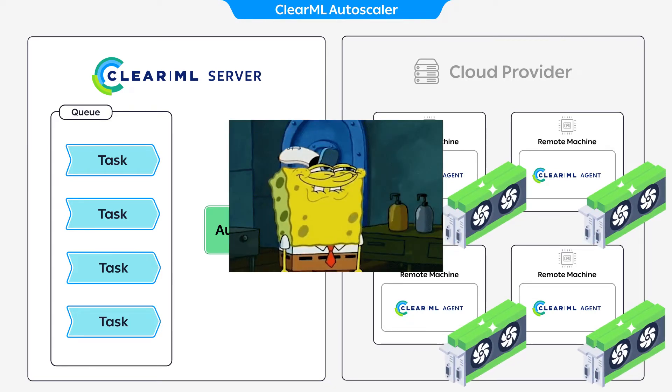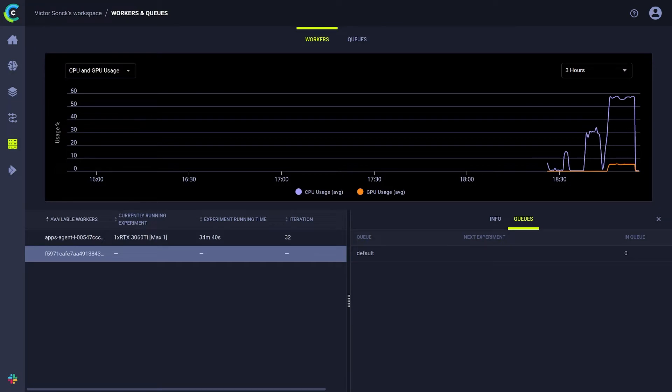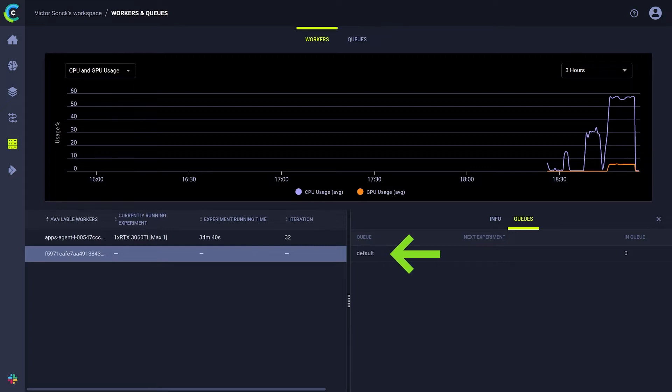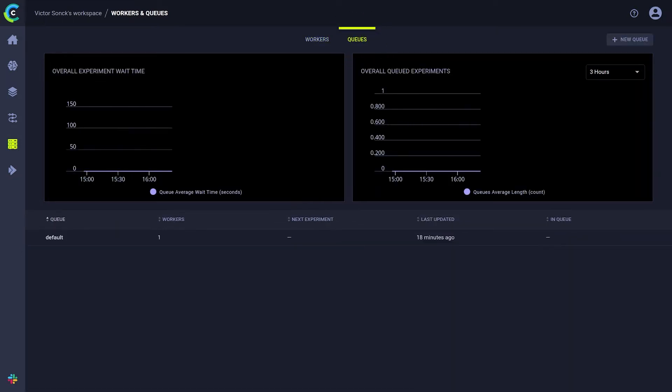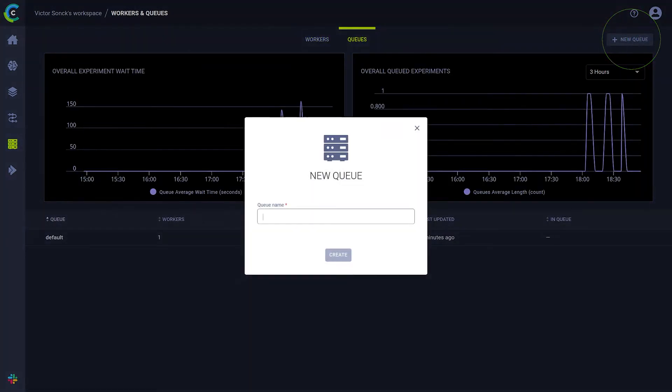Well, I thought you'd never ask. ClearML works with a queue system to schedule tasks to machines. Our autoscaler here is already monitoring the default queue, so we can make another one for our new fancier autoscaler. Let's call it expensive GPU queue.